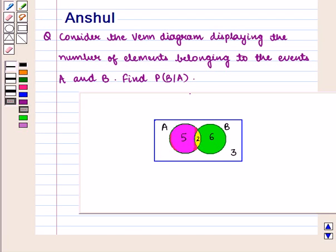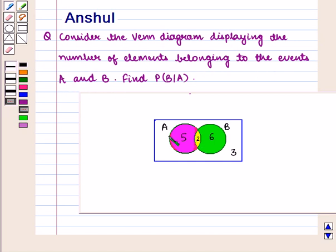Hello and welcome to the session. In this session, we are going to discuss the following question: Consider the Venn diagram displaying the number of elements belonging to the events A and B.